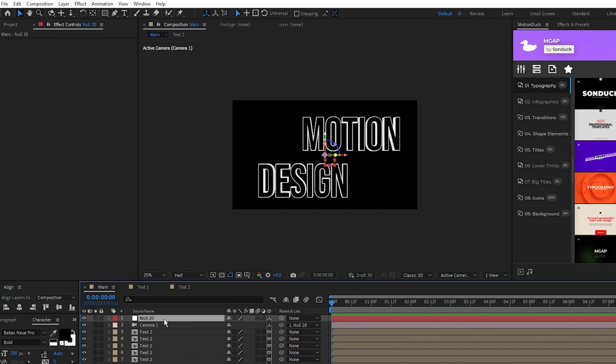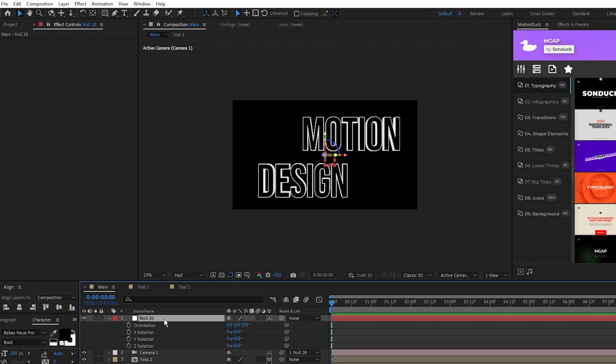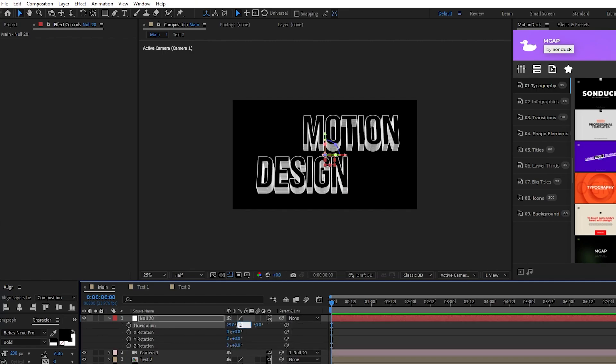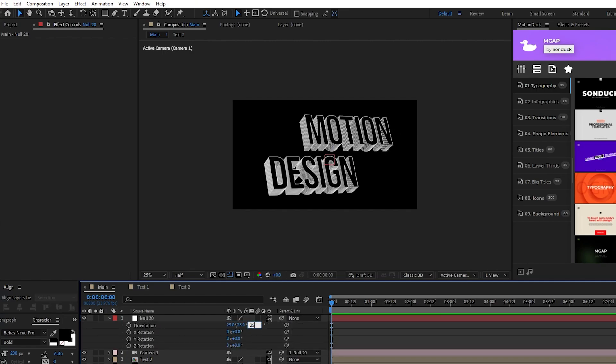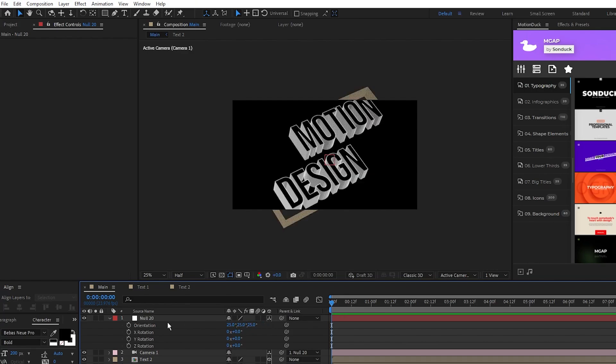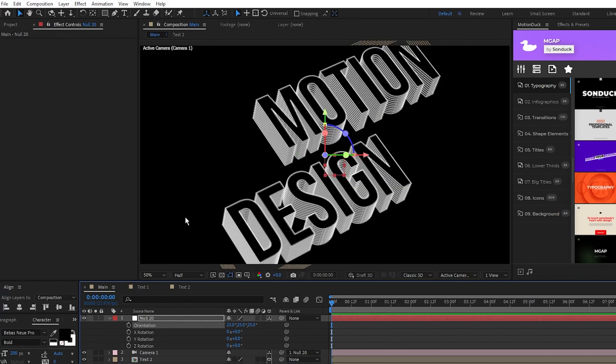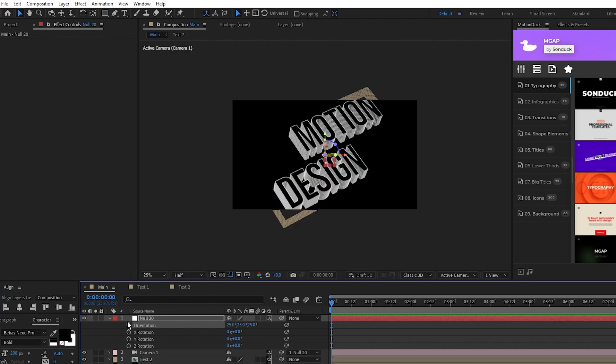Highlight the null object, press R for rotation, then set the X, Y, and Z of the null's orientation to 25 degrees to get this nice starting angle, and then set a keyframe for orientation at the start of the timeline.